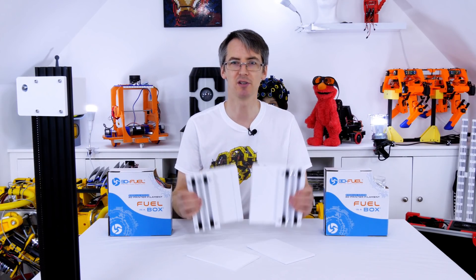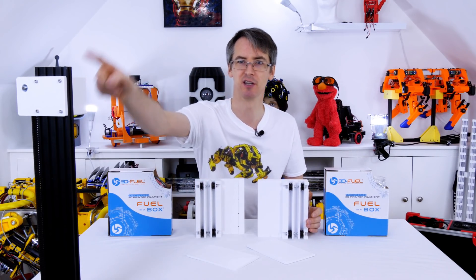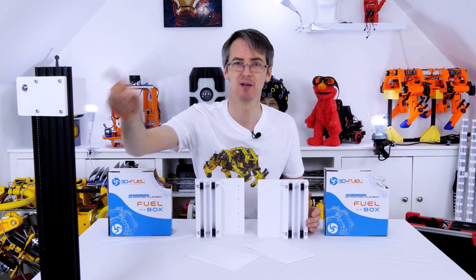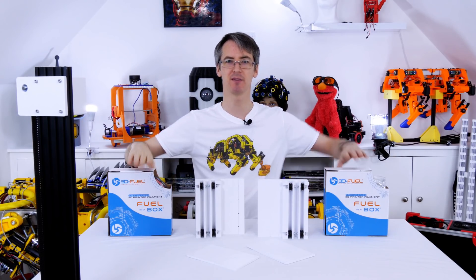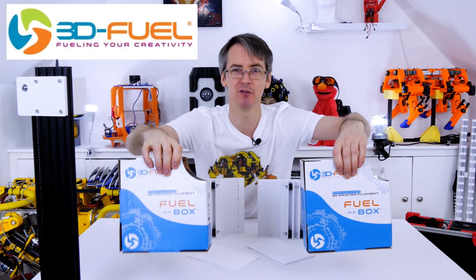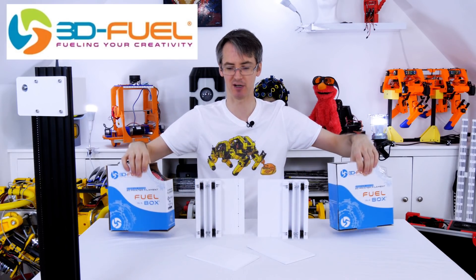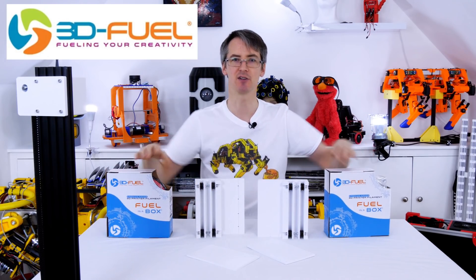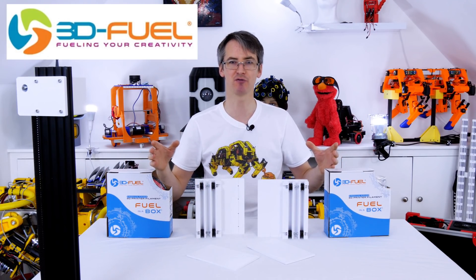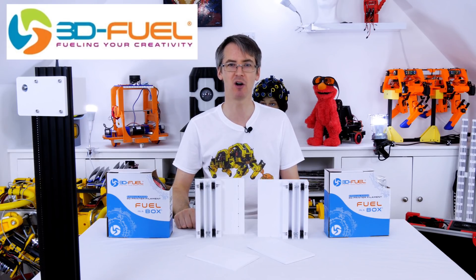I've got some of the parts here and some are already fitted to the robot, but before we look at them, thanks to 3D Fuel for the filament for this project and lots of other projects on my channel. Check out my channel for more 3D printing projects and check out 3dfuel.com.